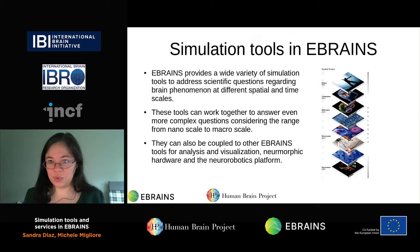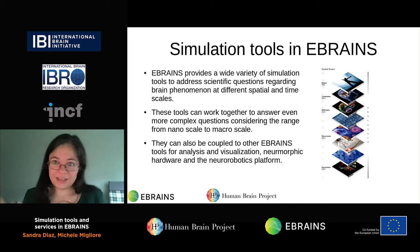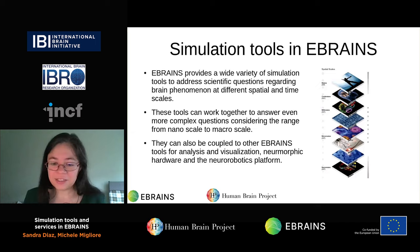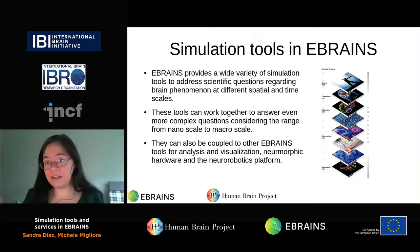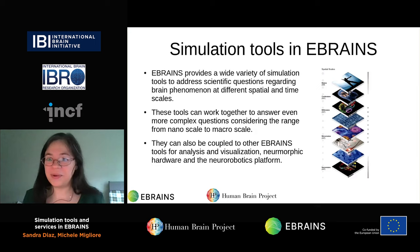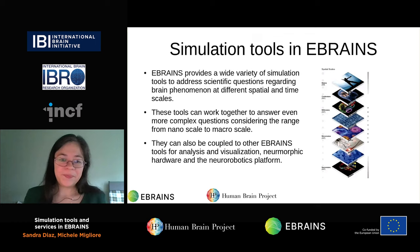This is a platform that will continue to grow. There are lots of things expected in the future, like using the tools in a combined manner to address more complex questions. I am part of the tasks that develop simulation tools at the whole brain simulation level, but this is the work of many groups within the Human Brain Project. I will be happy to answer questions or guide you to the right person. Let's get started with simulation tools.